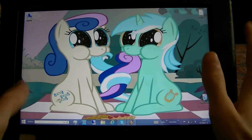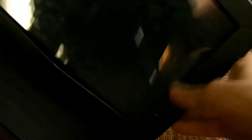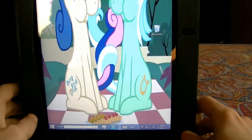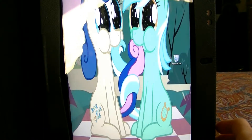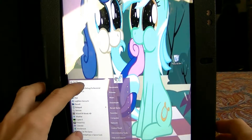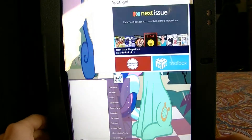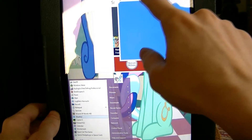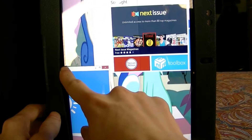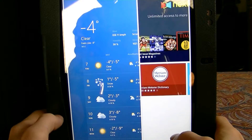Let's rotate the screen. The actual background will probably crash when I rotate the screen so I'll unlock it. I'll bring up the Windows Store again and the Weather app again. Dock it one side, dock it another side - so you can dock applications in portrait mode as well.